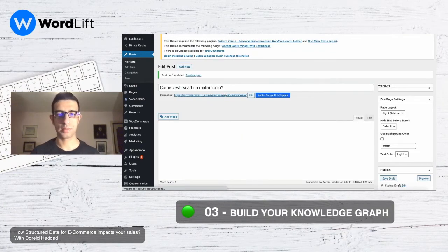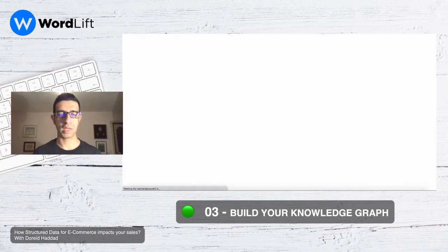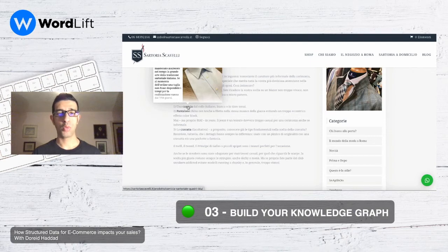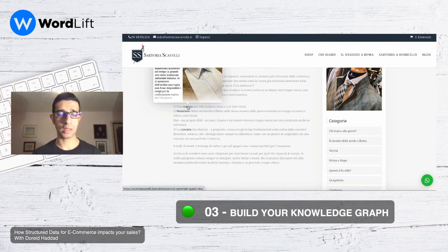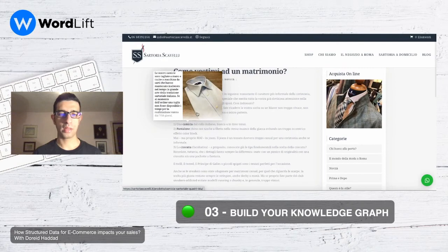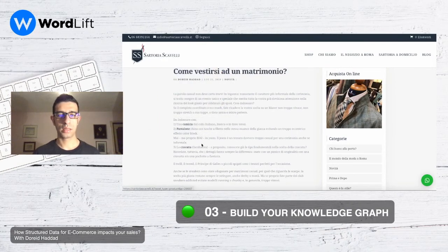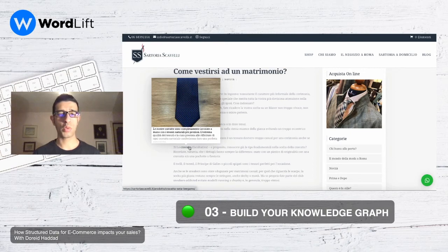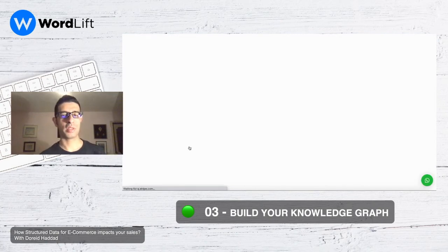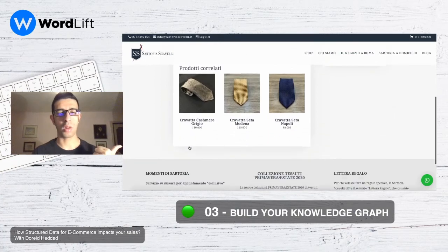Let's go to the front end and see what's happening. First of all, we're going to find the entities we annotated in the back end directly on the front end, with these beautiful context cards. We can see the first product — the shirt — with a context card, then we have the necktie, and we have the pants. Once we click on an entity, we go directly to the product page itself.